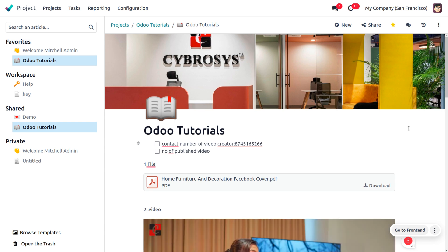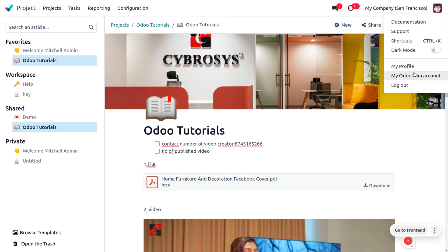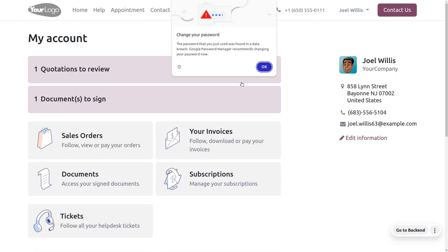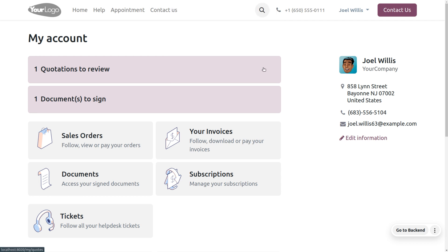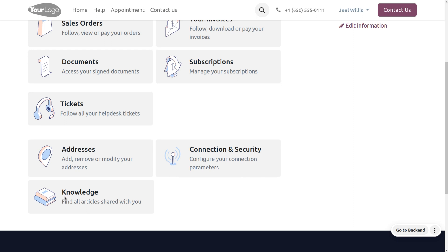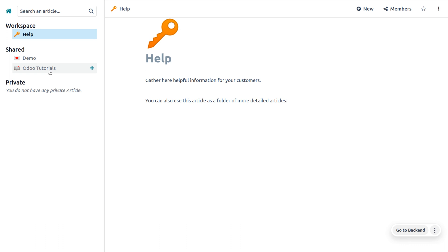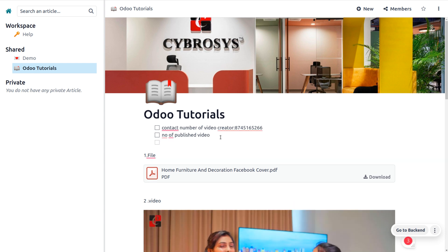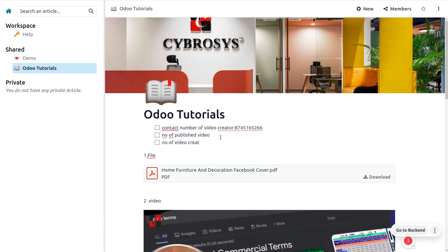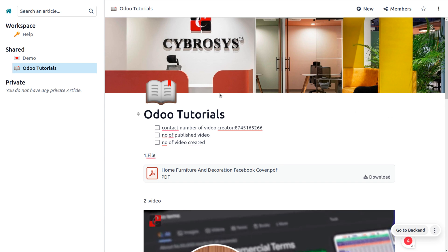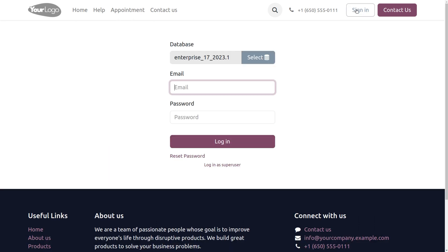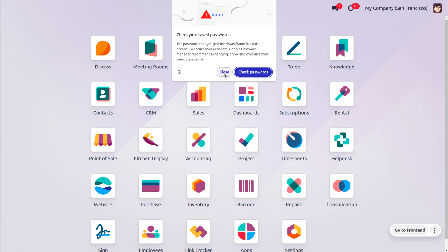Let's log in as one of the invited users. Log out from Michelle Admin, who is currently dealing with the article, and go to the account of Joel Wills and choose Knowledge. Joel is a guest/portal user and can find the shared article. He makes an edit — such as changing the number — then logs out. Now let's log back in as Michelle.